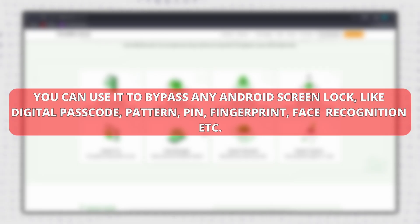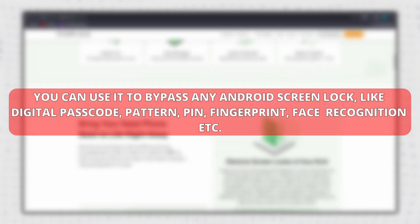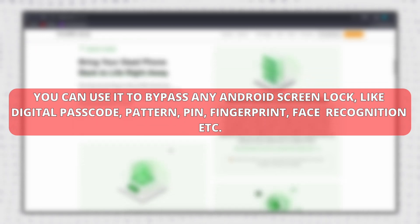You can use it to bypass any Android screen lock, like digital passcode, pattern, PIN, fingerprint, face recognition, etc.